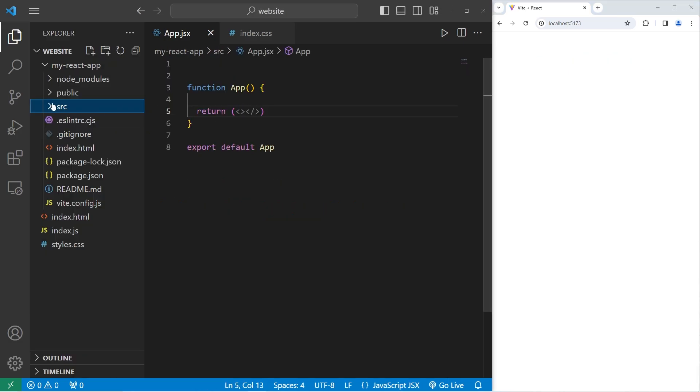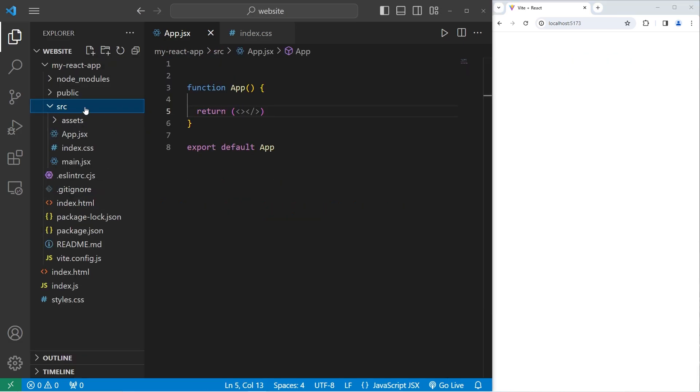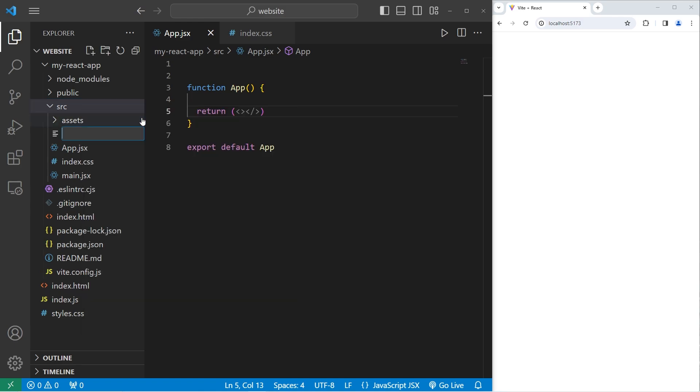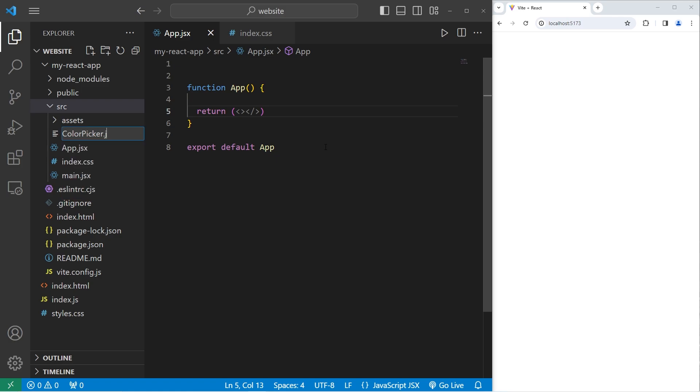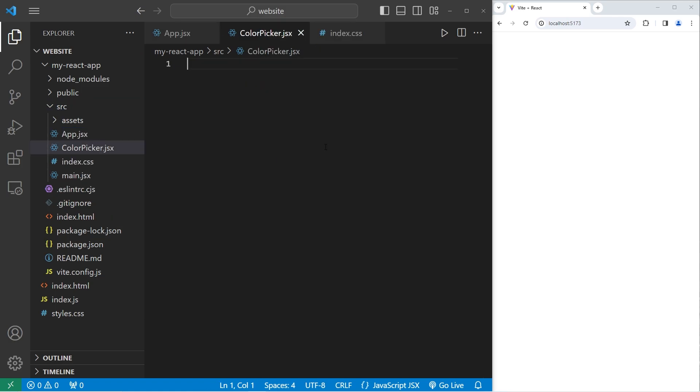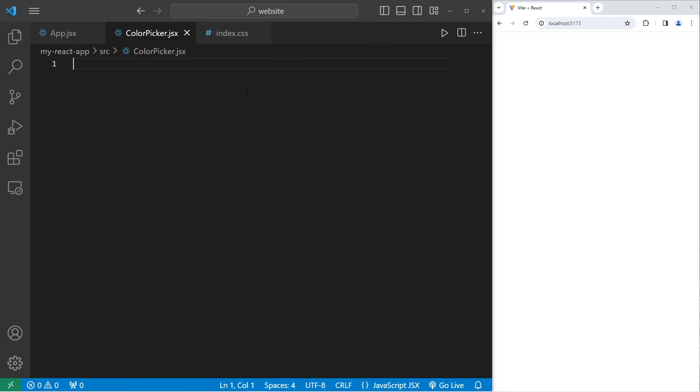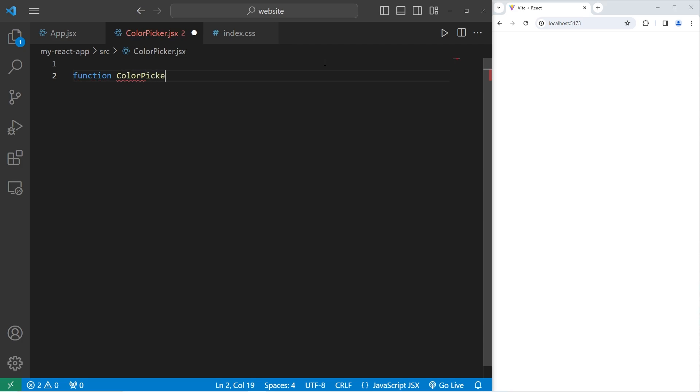Within our source folder, we'll create a new file for a color picker component. This will be a JSX file. We will use function-based components. Function, color, picker. There are no parameters.